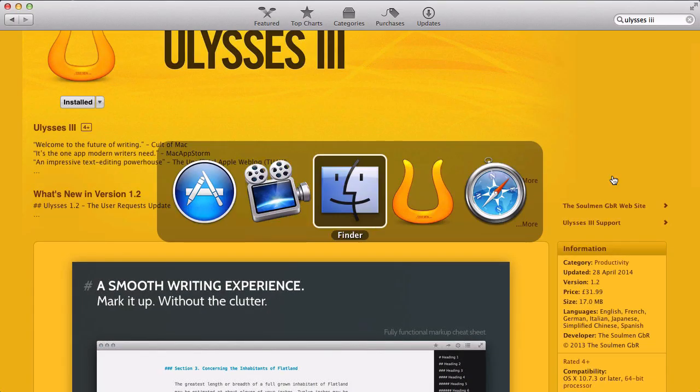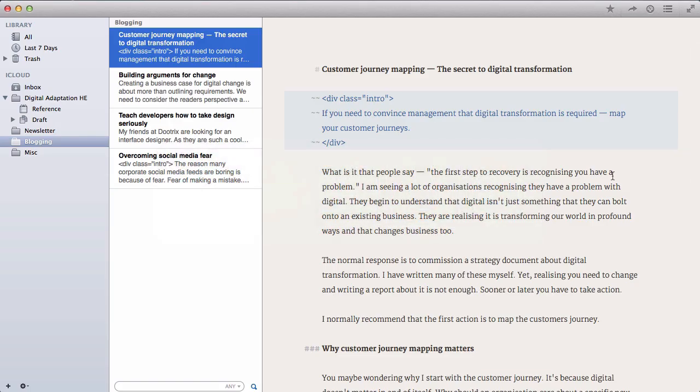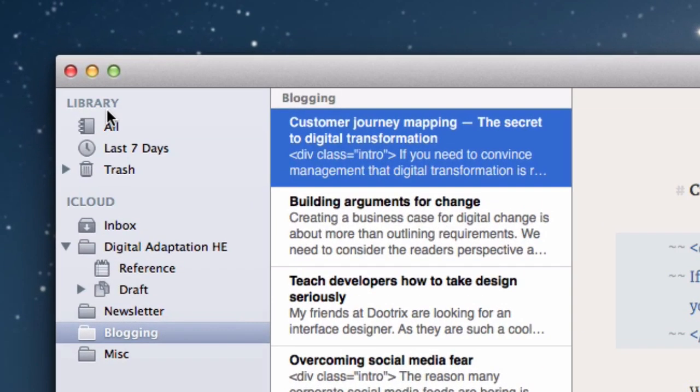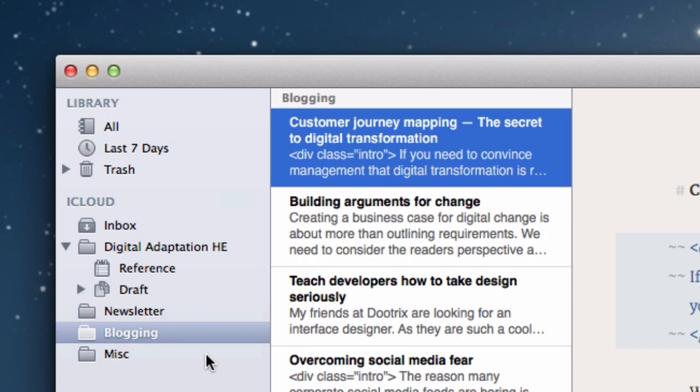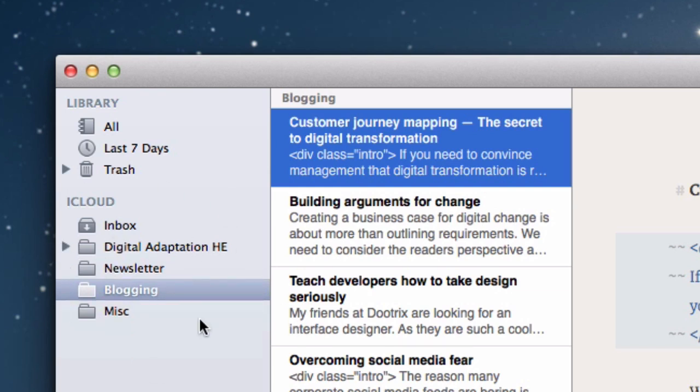So let's have a look at the app. Here is Ulysses, a very basic looking app, very simple. Basically, if we start on the left-hand side, you have a library. I keep all my stuff on iCloud, but you can equally have it running locally if you prefer. And then essentially what you are doing is a very flexible kind of folder grouping structure that you can do any way you want.